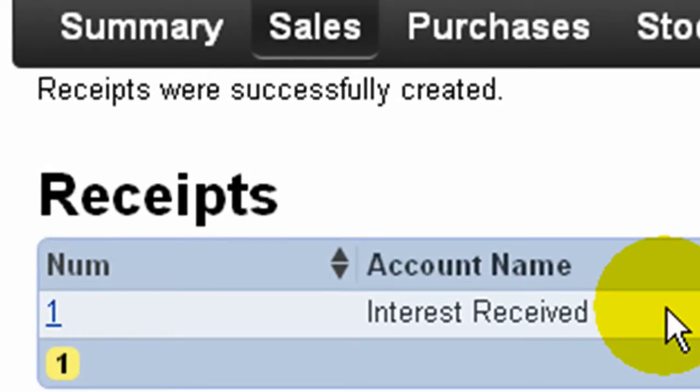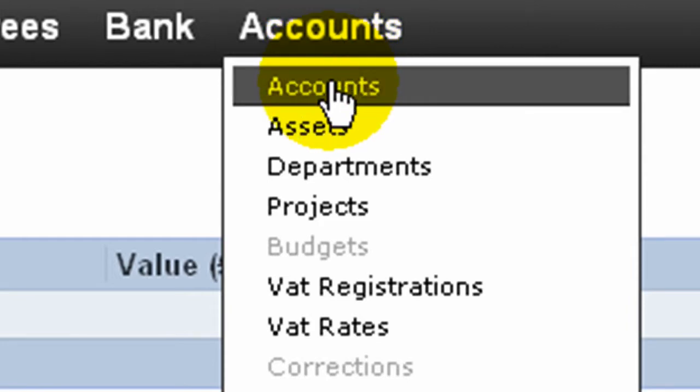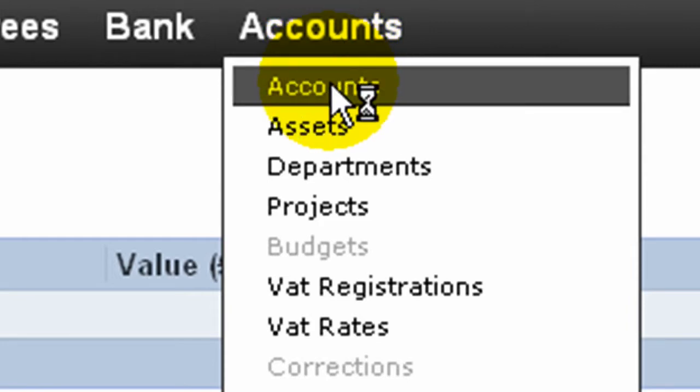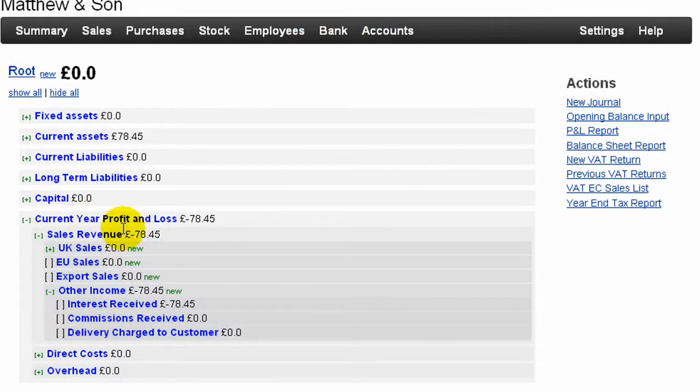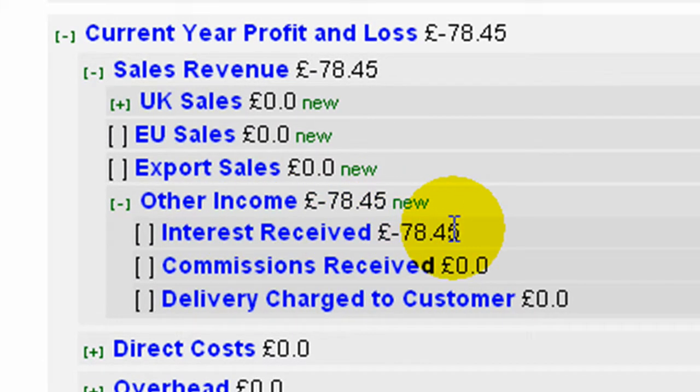We can look at that transaction in our accounts where, in the current year profit and loss account, we can see the interest received shown under Other Income.